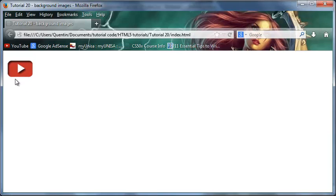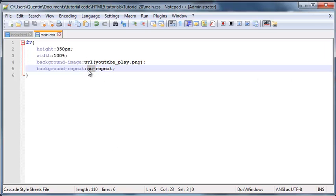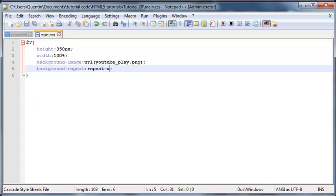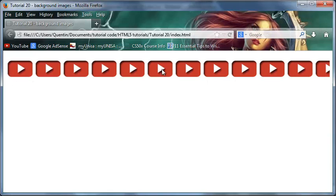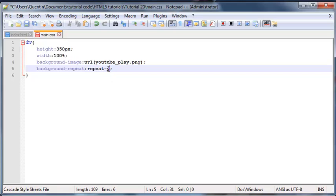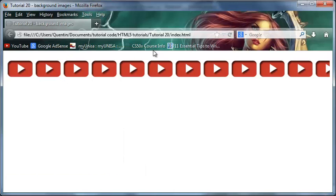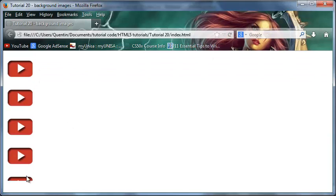It's also possible to make this image repeat horizontally, so that means repeating across the x-axis in the browser. All you have to do is change background-repeat to repeat-x, and that's going to make the YouTube play logo repeat on the x-axis. If we wanted it to repeat from the top to the bottom — that is the vertical axis or the y-axis — then we could set this equal to repeat-y instead of repeat-x. When I go back to the browser and click refresh, we have the YouTube logo repeating from the top down to the bottom.